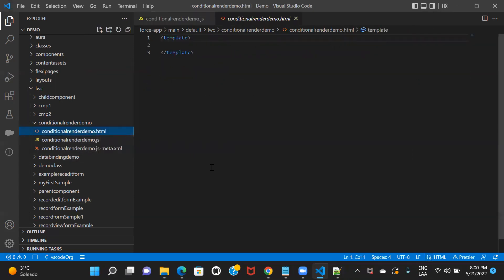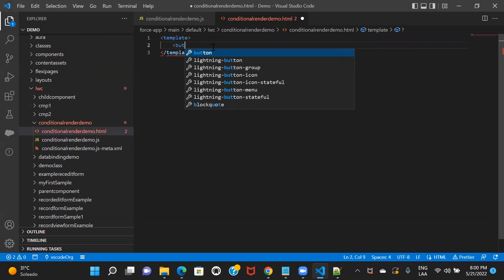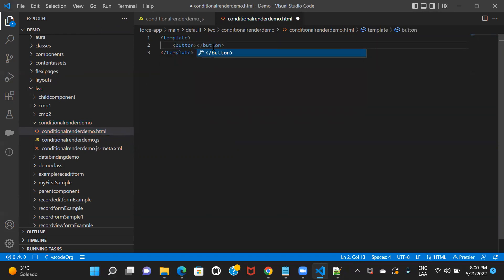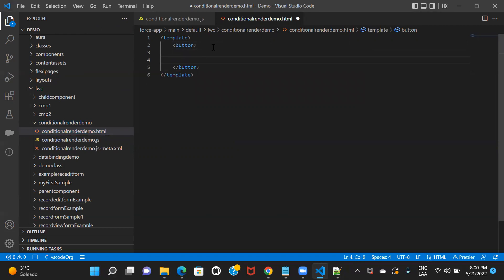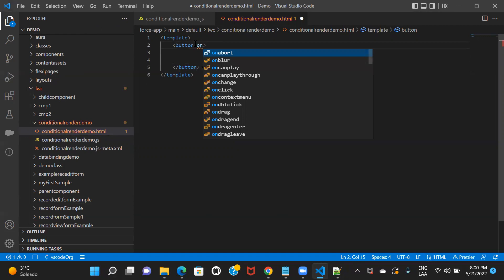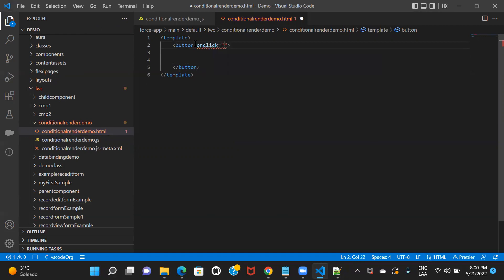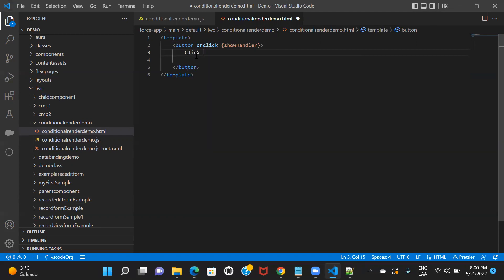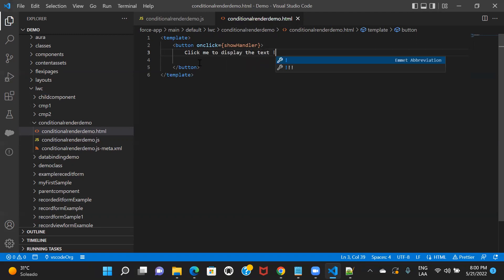Now I'll go back to the HTML file and create the button I was talking about. On the click of this button I'm going to call a function. So on-click, using curly braces, I'll call 'showHandler' — you can name it anything you want. And then I'm giving the button a label: 'Click me to display the text'.